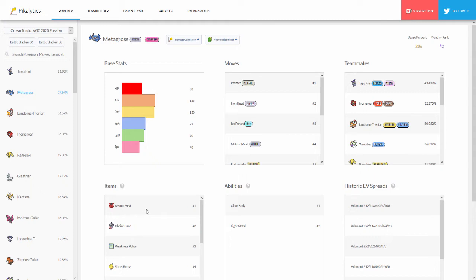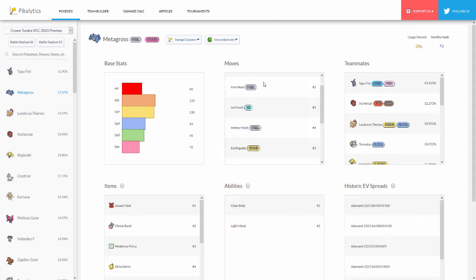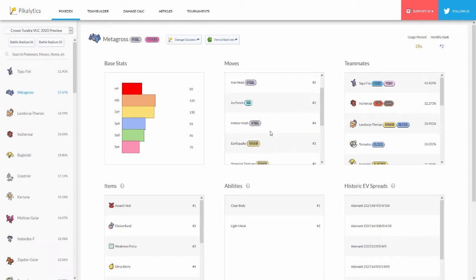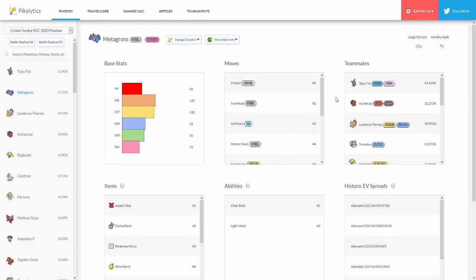It says right here that Assault Vest is at number one. Speaking of moves we have Protect at number one, Iron Head at number two, Ice Punch at number three, and then Meteor Mash at number four. So there's two Steel-type moves here - I guess people are picking between Meteor Mash and Iron Head. Some people prefer that 100 accuracy on the Iron Head and some people want that extra damage with Meteor Mash. Then we have Earthquake and Stomping Tantrum.